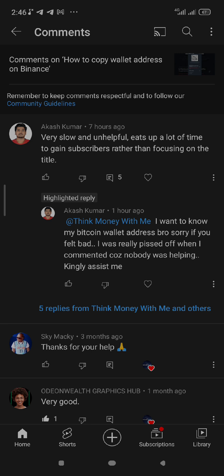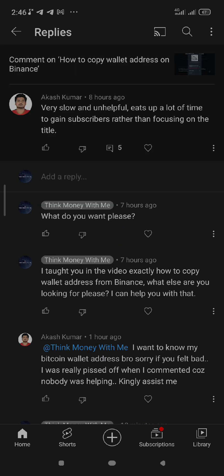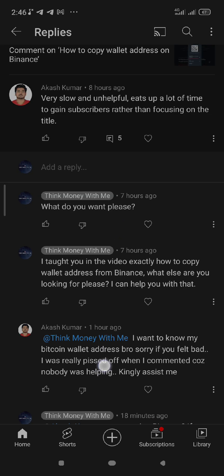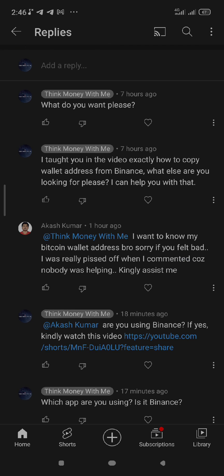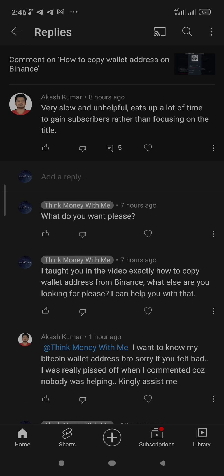I decided to respond. I asked him, 'I taught you in the video exactly how to copy wallet address from Binance — what else are you looking for?' He said he wanted to know his Bitcoin wallet address, and apologized for being rude, explaining nobody was helping him. So I'm making this video to show you how to copy your Bitcoin wallet address from Binance.